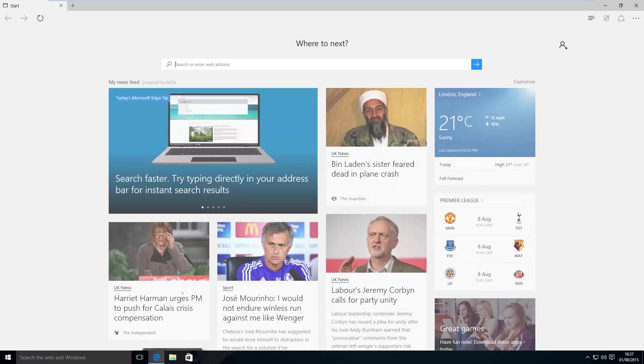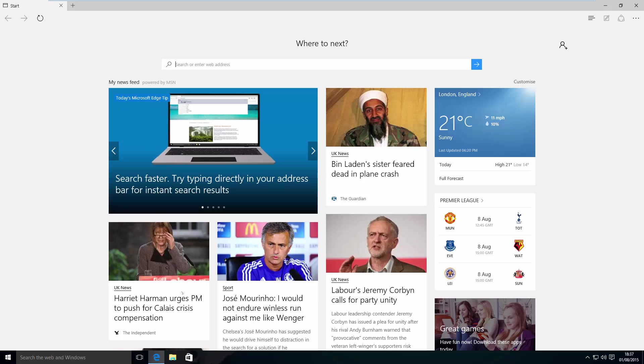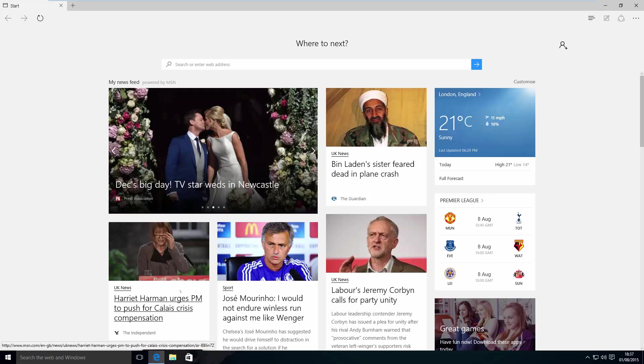However, if you're using Windows 7, Windows 8 or 8.1, you can also use Internet Explorer or Google Chrome.